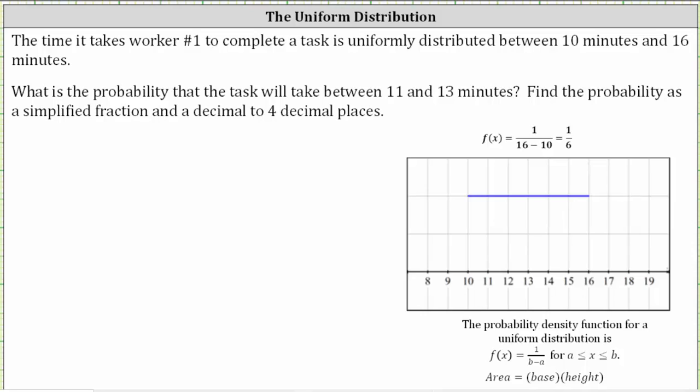The time it takes worker number one to complete a task is uniformly distributed between 10 minutes and 16 minutes. Because we have a uniform distribution, we know the probability density function is a horizontal line. Because the minimum value is 10 minutes and the maximum value is 16 minutes, we graph a horizontal line from 10 to 16 as shown here below.